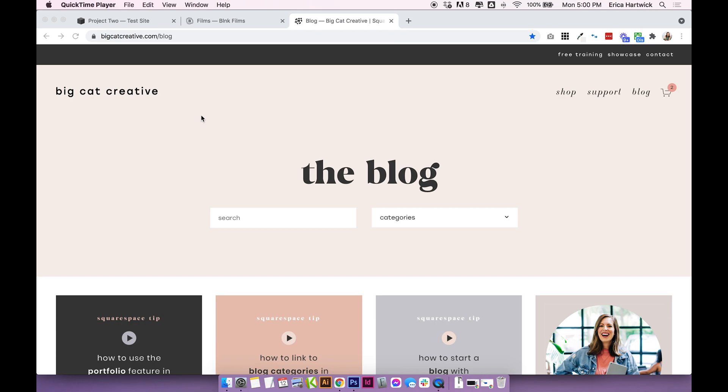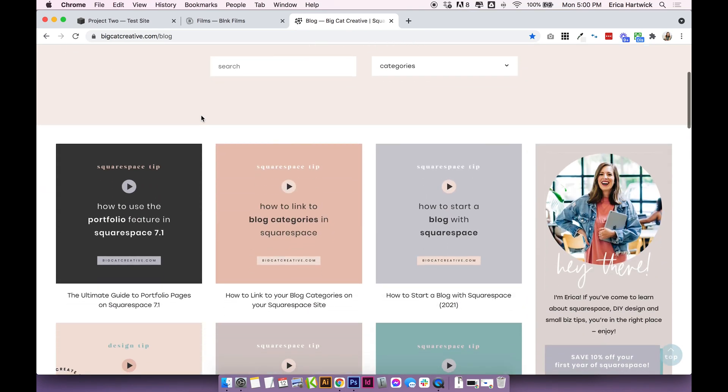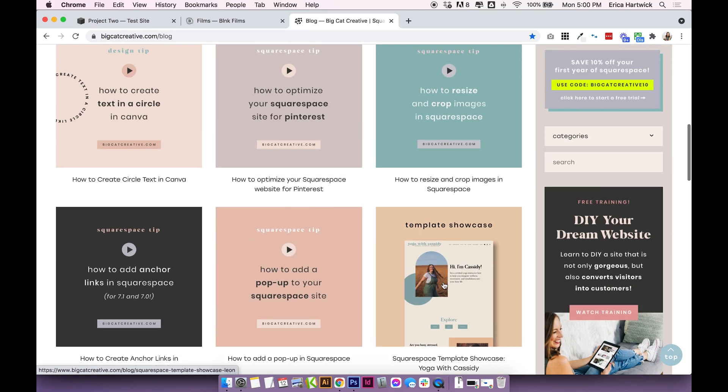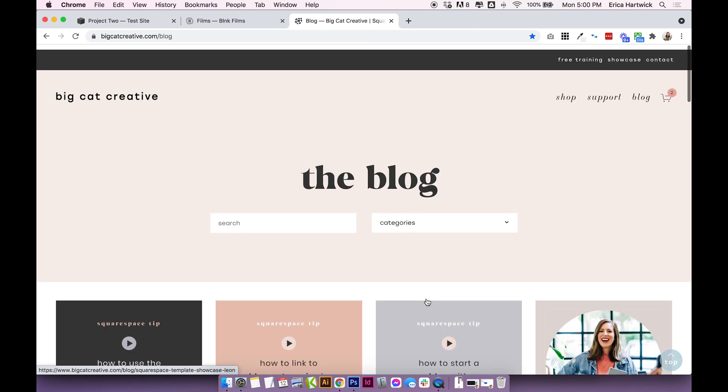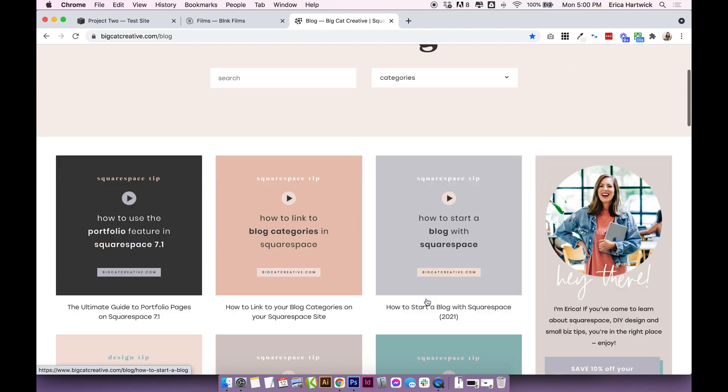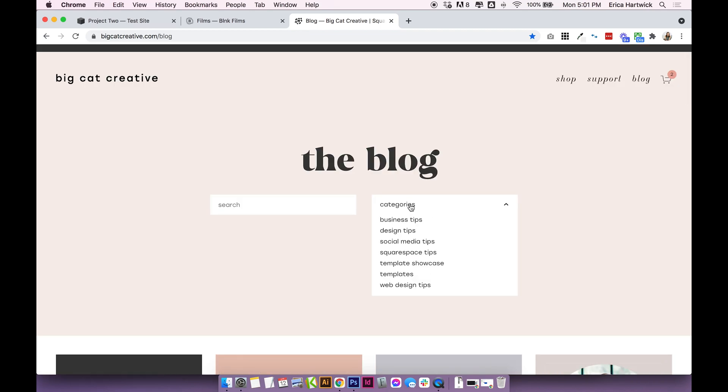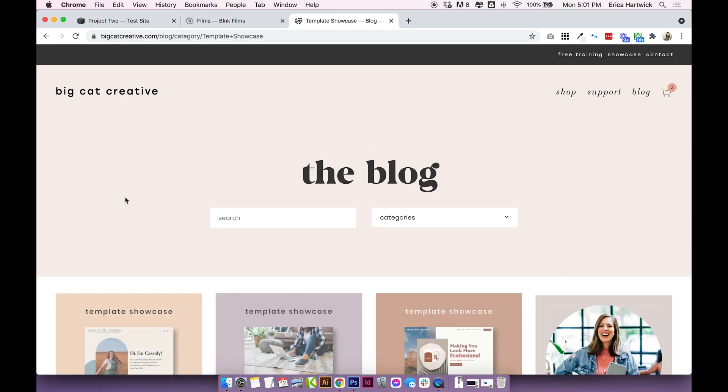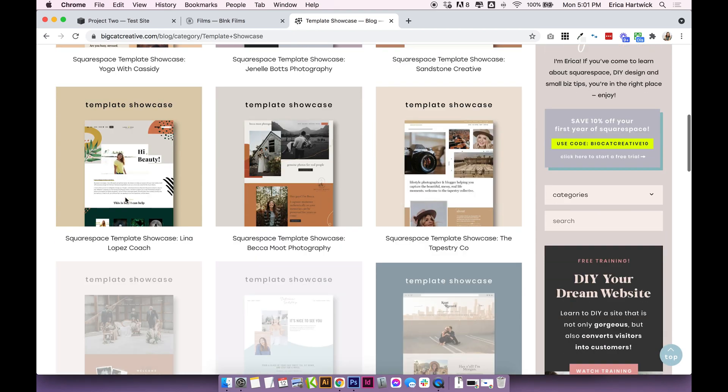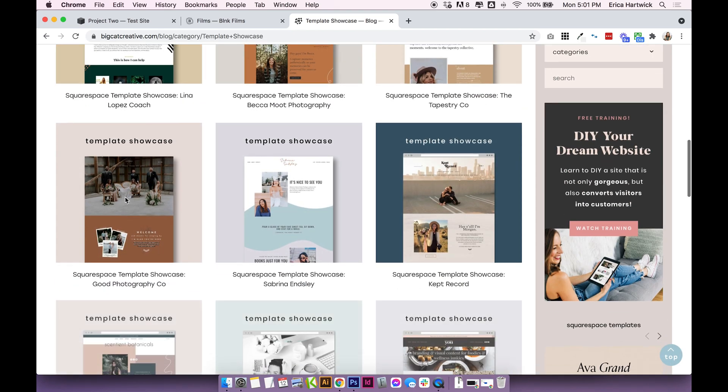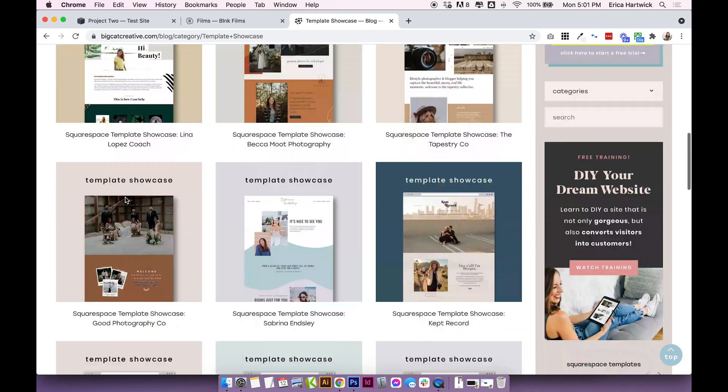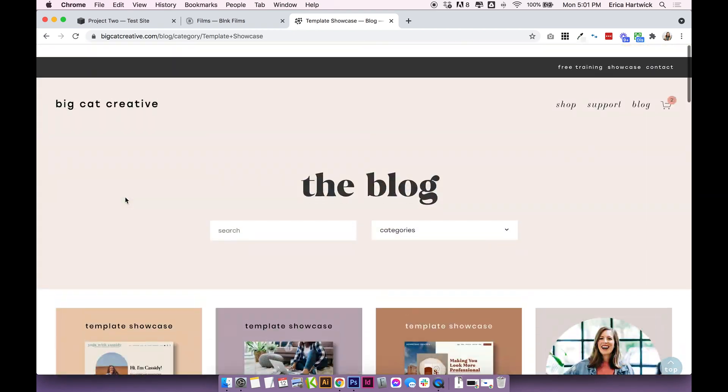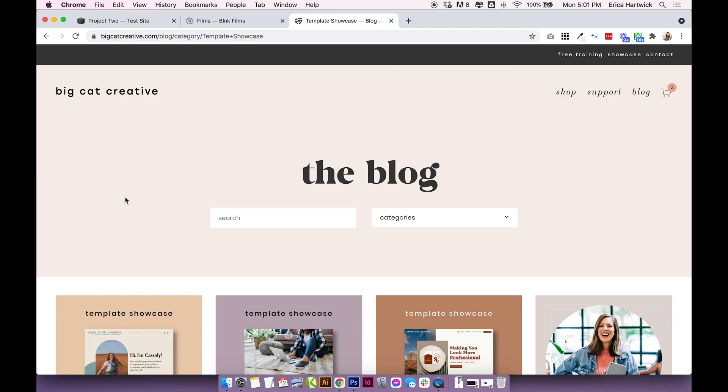So this is an example on our website, bigcatcreative.com. On our blog, we have a ton of different blog posts, but we also have showcases sprinkled throughout. And if you head over to our categories, you can check out all of the different tips, or you can look at the template showcases. And this is just going to filter out all the showcases. So much like a portfolio, this is how using the blog with the different categories works.